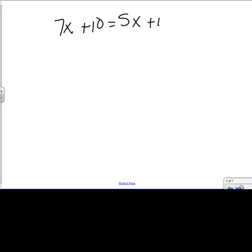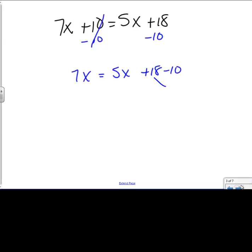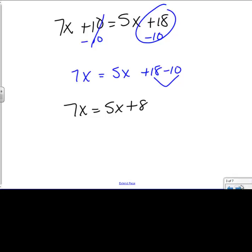Moving on, I have 7x plus 10 equals 5x plus 18. I need the x's to be together and the numbers to be together. I can't divide by anything to separate the number and the x until all the x's are together and all the numbers are together. So my first step is to move the 10. I have 7x equals 5x plus 18 minus 10. I just moved that one over, and since they're both just numbers, I put them together. So this rewrites to 7x equals 5x, and 18 minus 10 gives me plus 8.